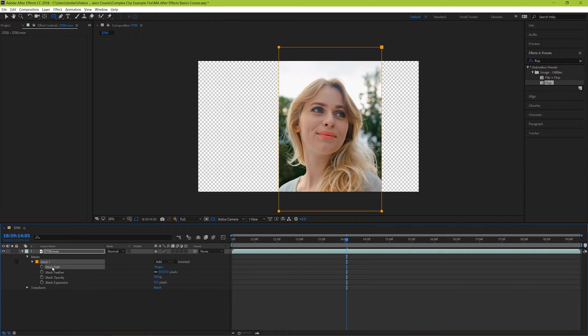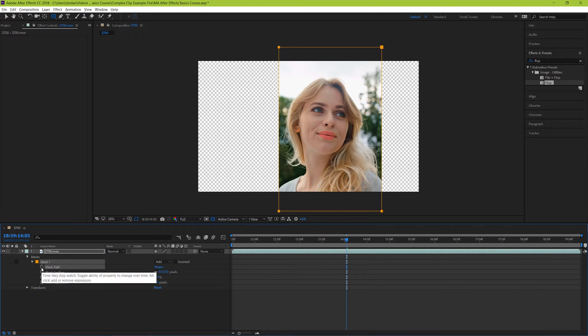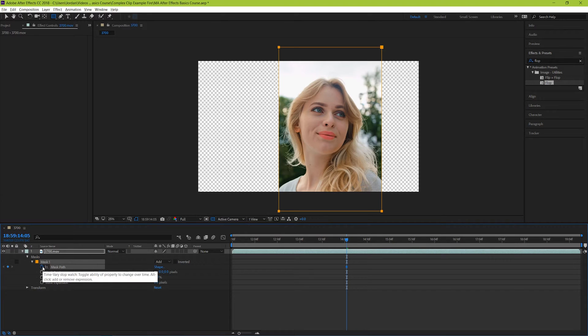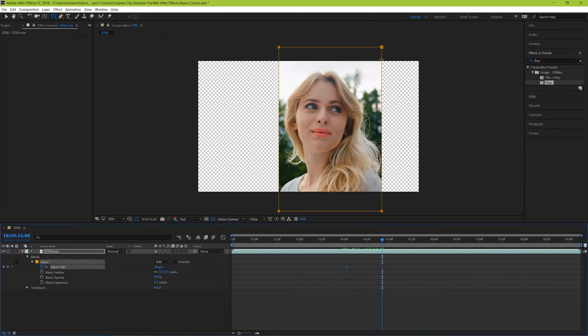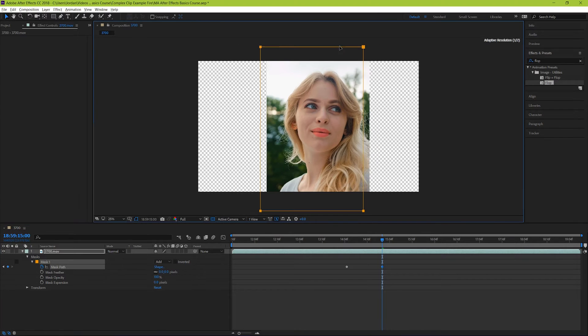The mask path simply refers to the location of the mask and allows you to animate it, using the keyframe stopwatch like we did in the other example for animating our video off to the right of screen. If we make a new keyframe and then move forwards and change the position of the mask, we can see that it animates in that direction.